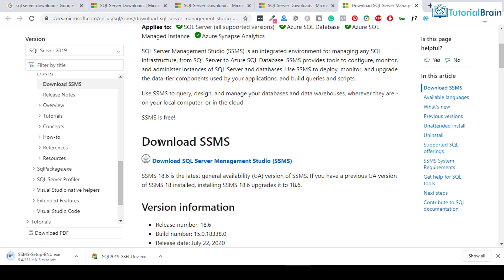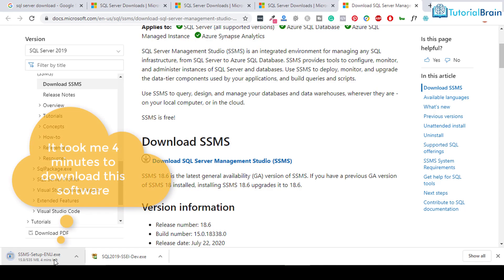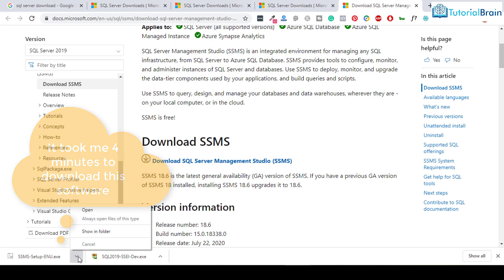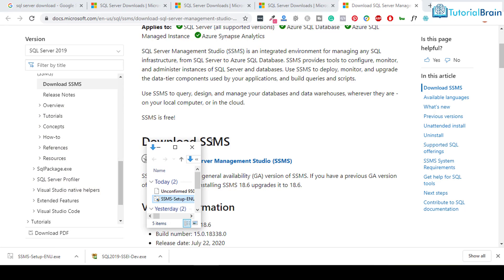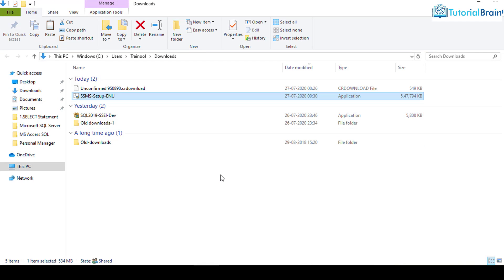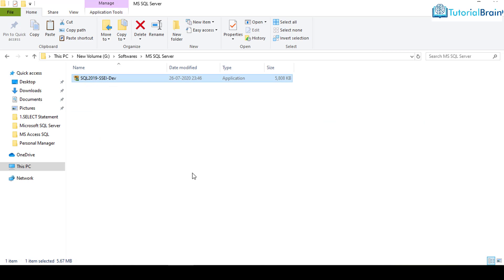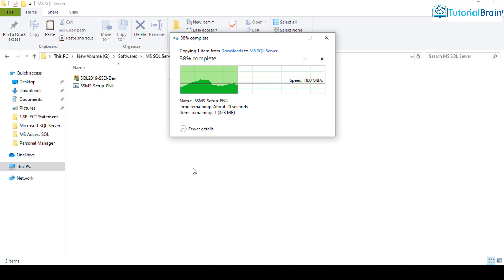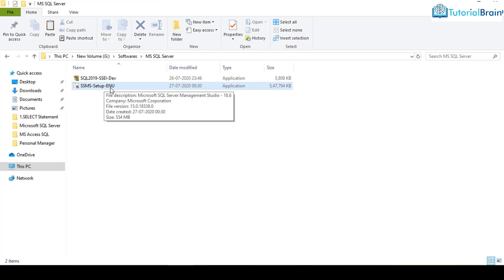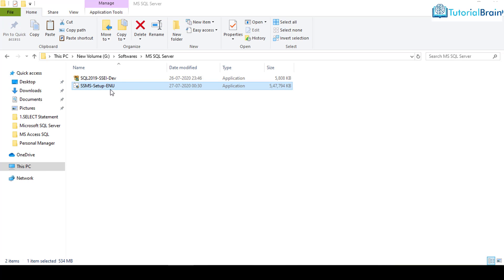You see that this particular download process is started. Just wait for some time. You see that this exe file is downloaded in my PC. So what I'll do is I'll just copy this and I'll just keep in this particular location.